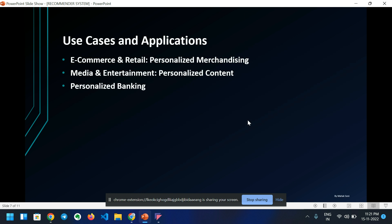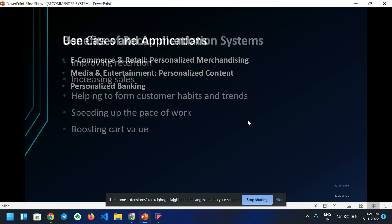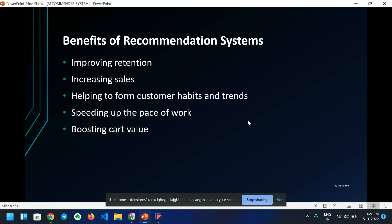Use cases and applications of recommendation systems include e-commerce and retail, media and entertainment, and personalized banking. Benefits include improving retention, improving sales, helping to form customer habits and trends, speeding up the pace of work, and boosting cart value.